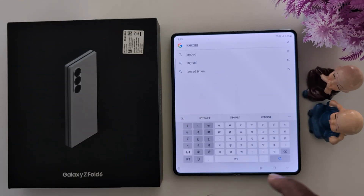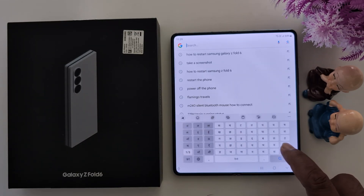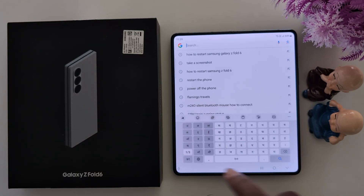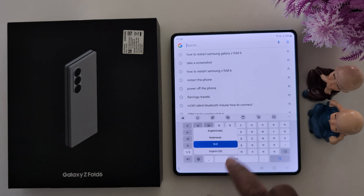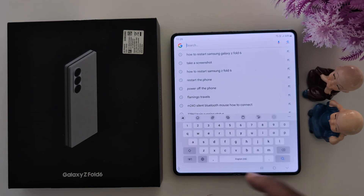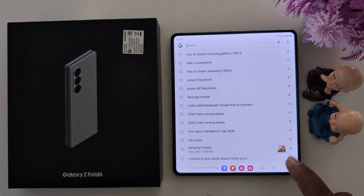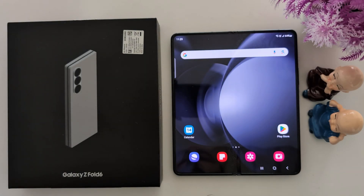So it's quite easy to change keyboard language or switch between keyboard languages. Just long press the language icon and select the language you want to set on your keyboard. That's it. If you like it, share it.